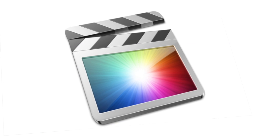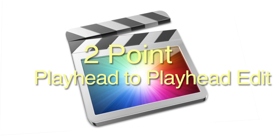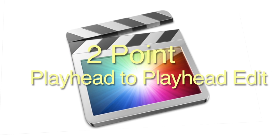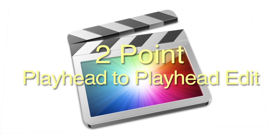In this tutorial, I'm going to demonstrate making a two-point playhead-to-playhead edit in Final Cut Pro.